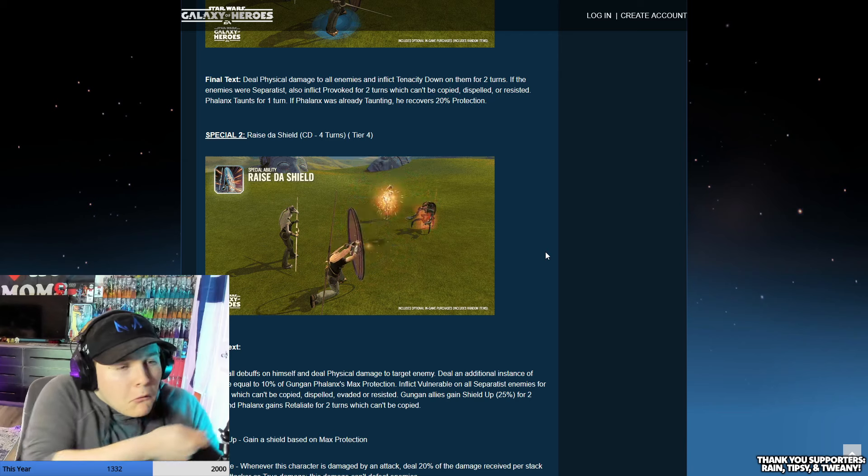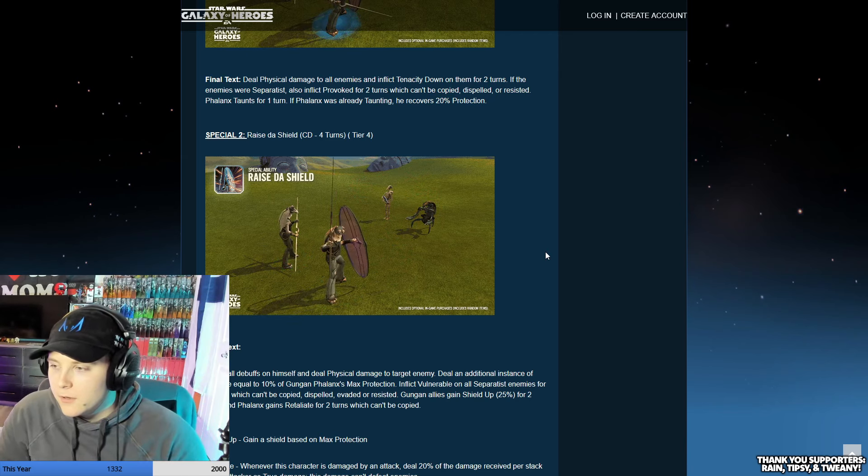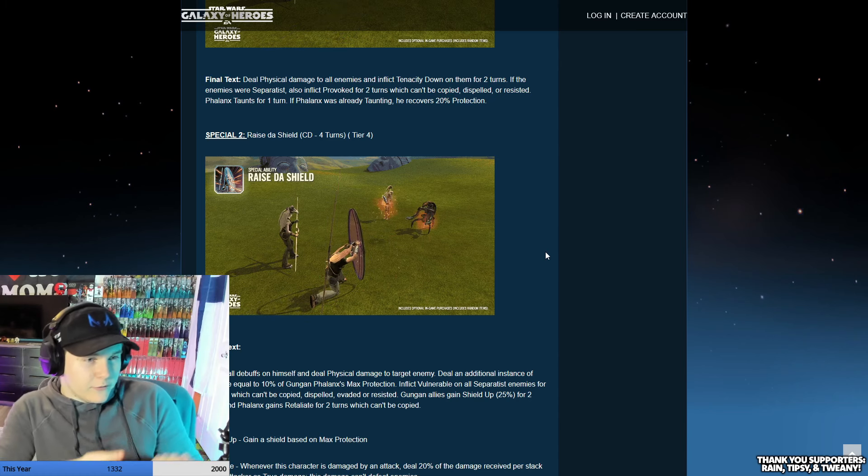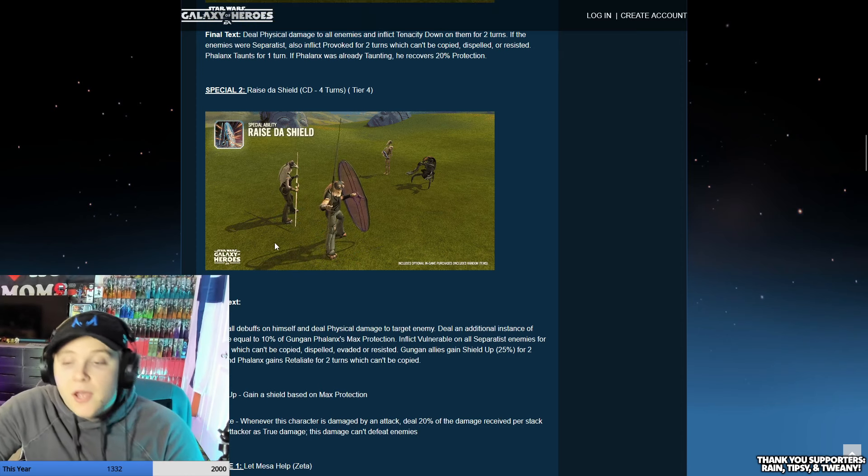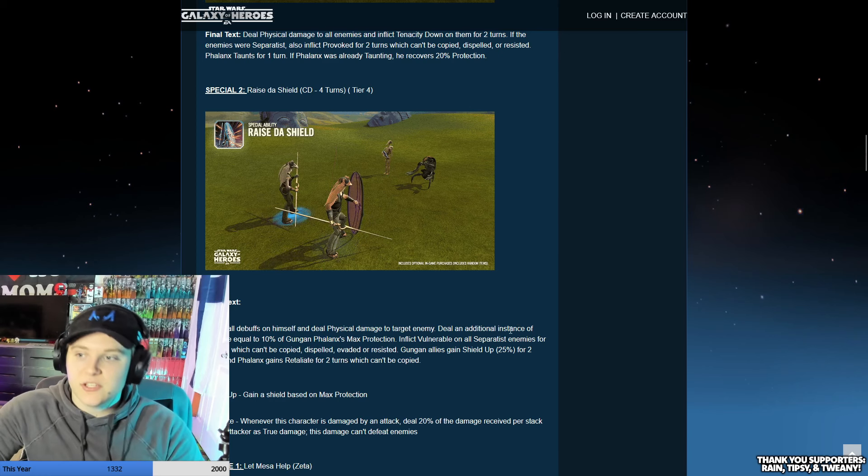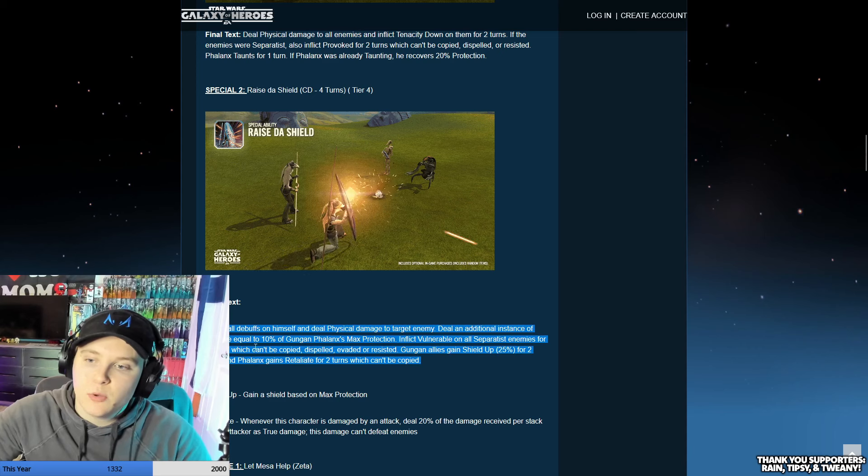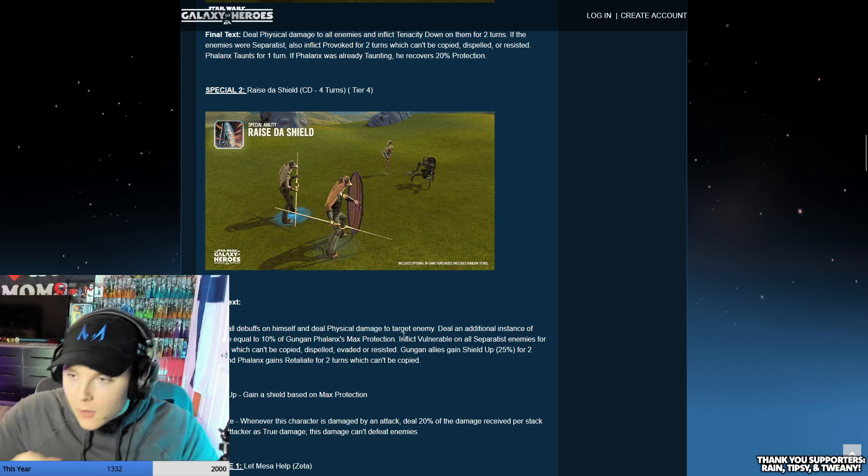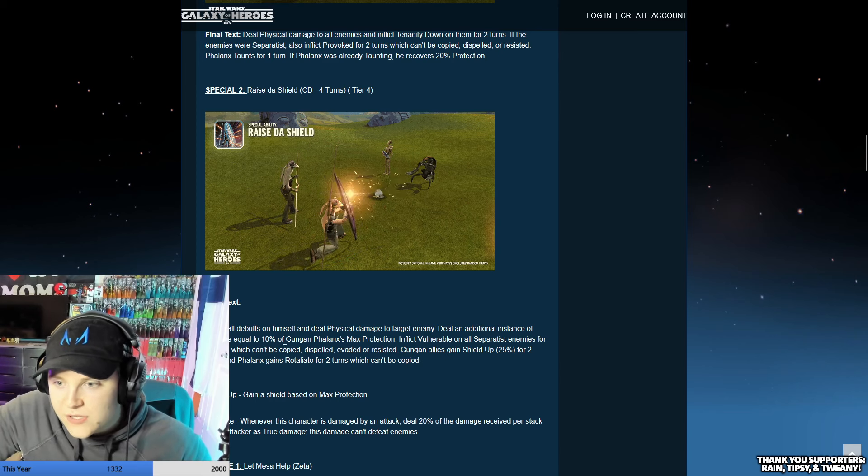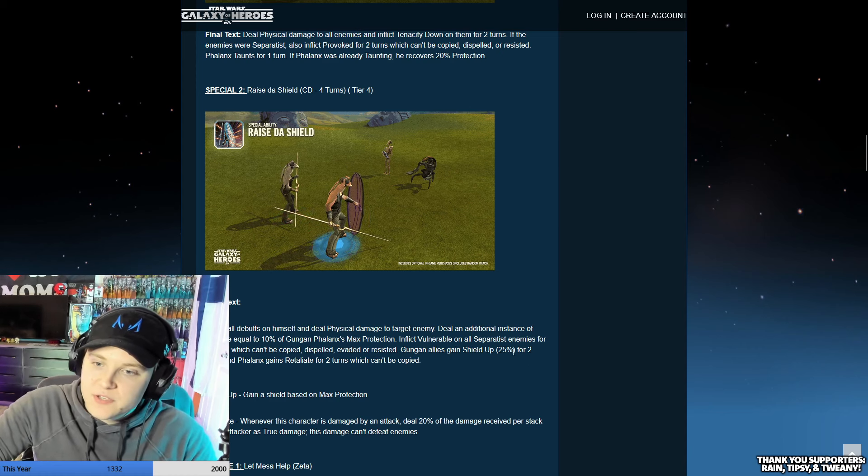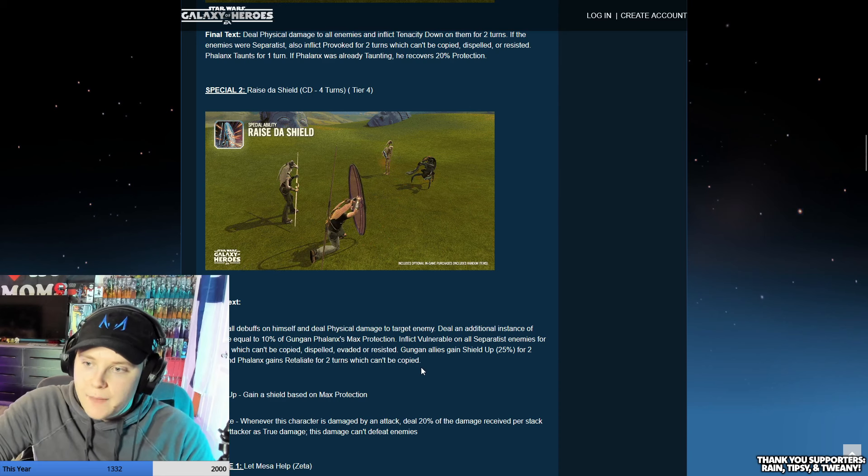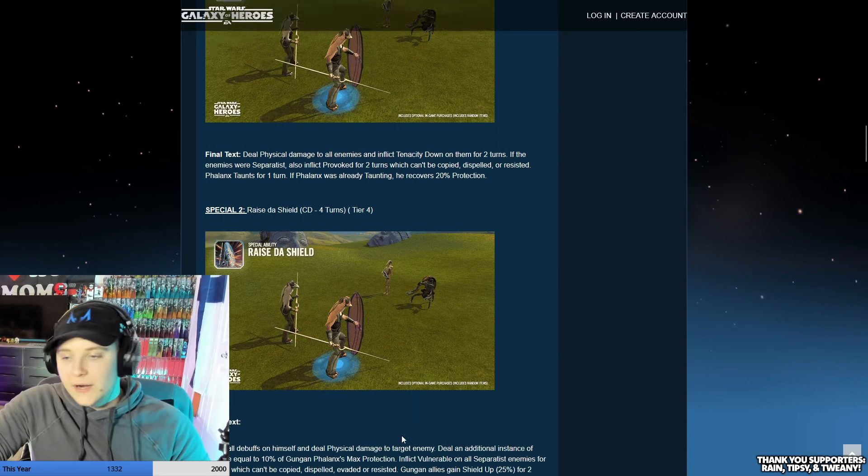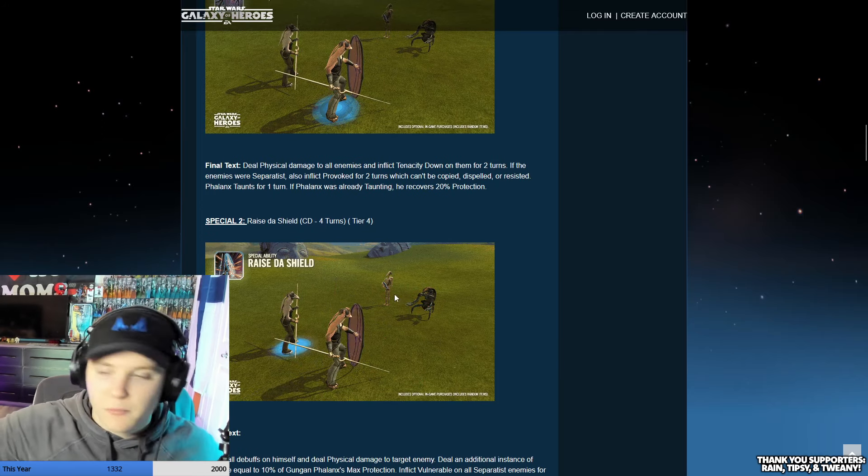Fierce Poke deals physical damage to the target enemy and inflicts defense down for one turn. If the target enemy already has defense down, applies daze for one turn. Whenever an ally attacks an enemy out of turn, the weakest Gungan ally gains three stacks of protection over time for two turns. We're just amplifying what we already have on the Gungan team. Hey Yo Watch Out has CD 4 turns - deals physical damage to all enemies and inflicts tenacity down on them for two turns. If the enemies are Separatists, also inflicts provoked for two turns which can't be copied, dispelled, or resisted.